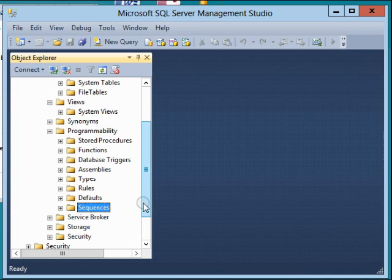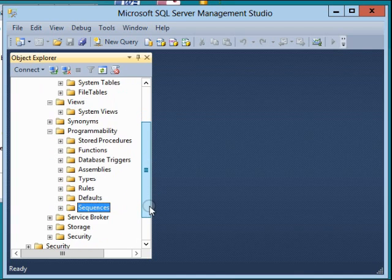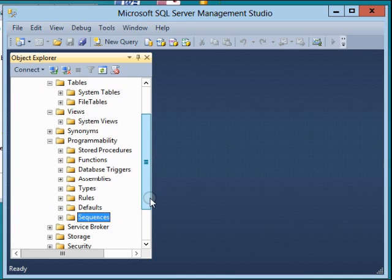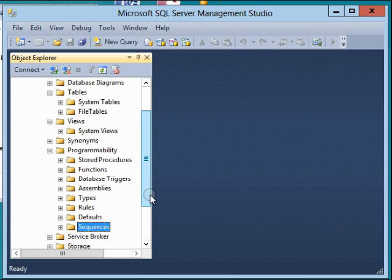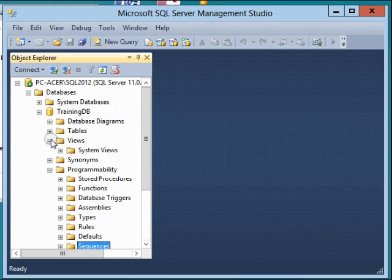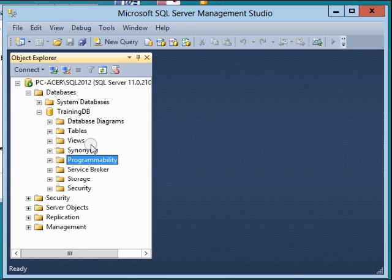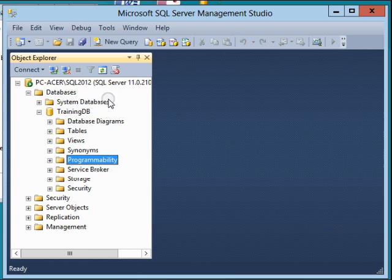Sequences are actually introduced in SQL Server 2012. So this is mainly the objects linked to the TrainingDB. This is pretty much it about this lesson, thank you.